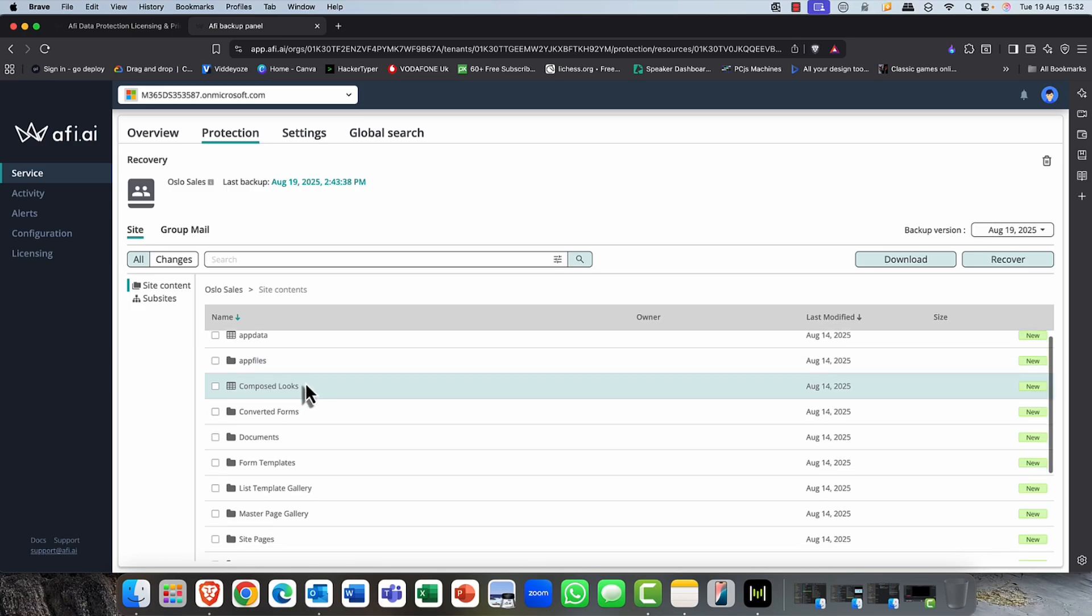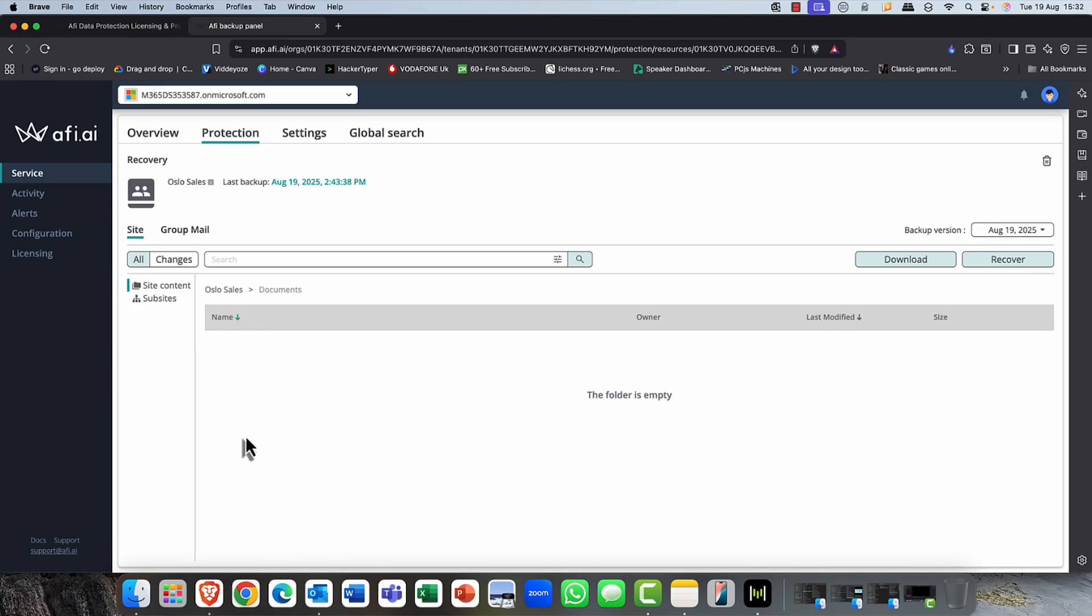So with Oslo Sales, I can come in once again. I can choose to either backup, or I can recover, again, items from that. So you can see I can come in. I can restore, for example, individual folders. I can drill right down. This one's got nothing in it at the moment.